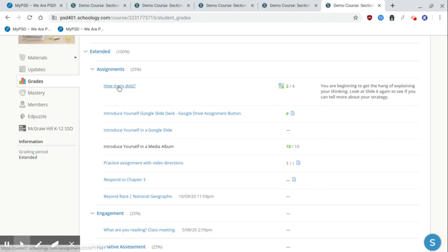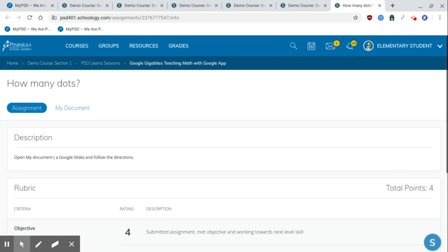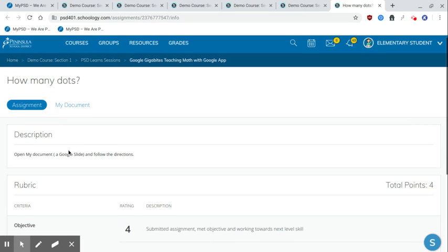But this is the title of the assignment or discussion or whatever is the item that the teacher has given you. You can click on this and it will take you directly to that spot, that landing page in Schoology if you want to know about it. And you can look at it a little bit more. You can look at your document.